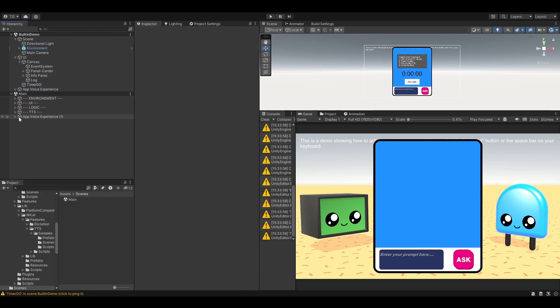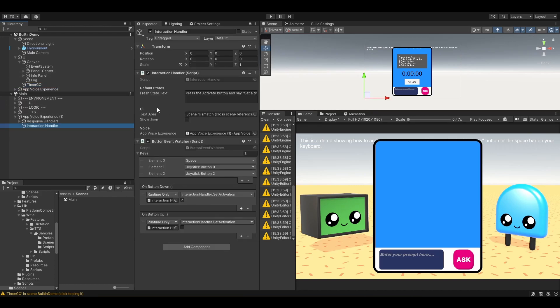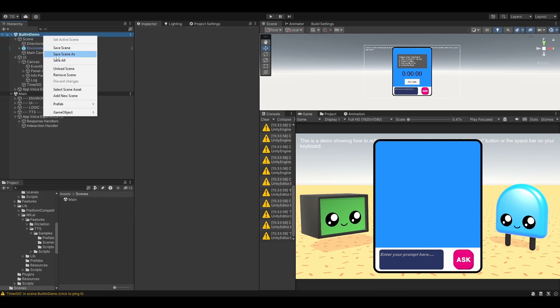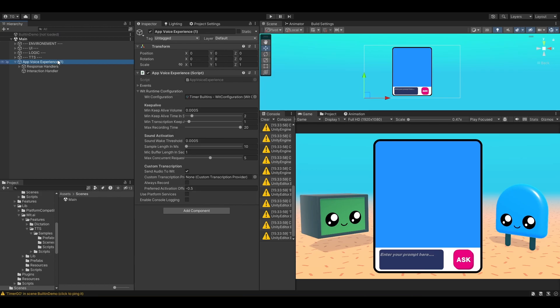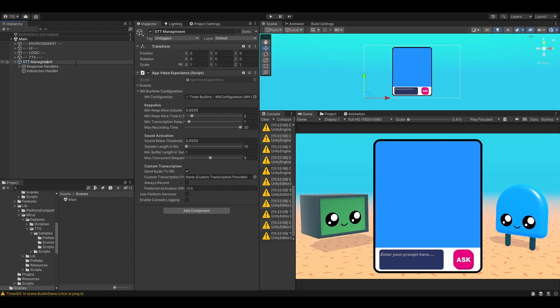We will add the text area and so on later on. We can now unload our built-in demo. Let's rename the app voice experience to something like STT. This is the speech-to-text. Let's call it speech-to-text management.